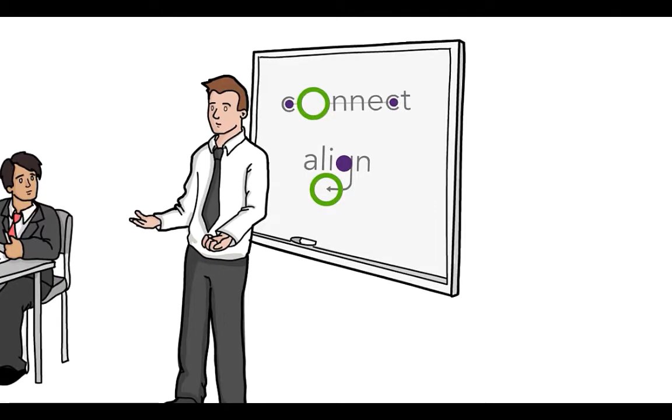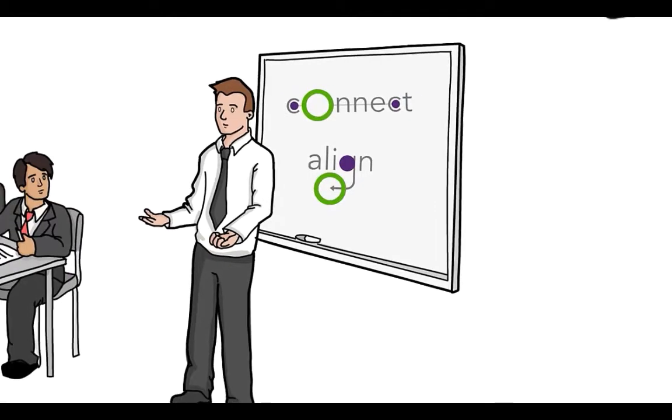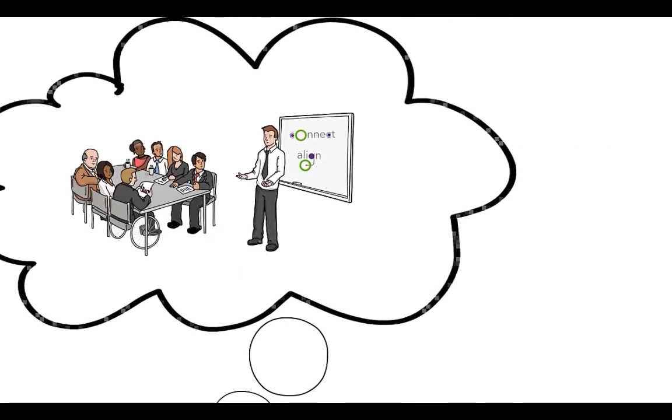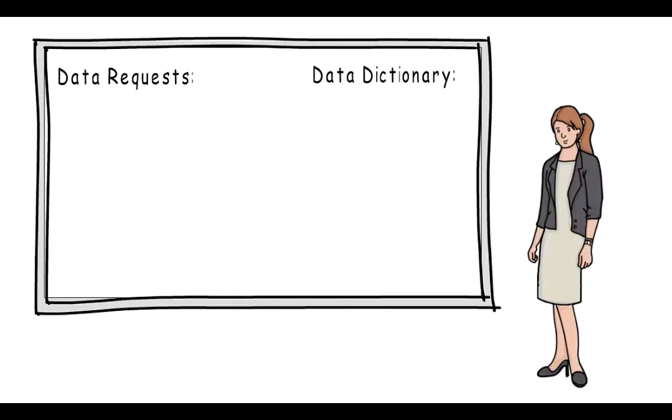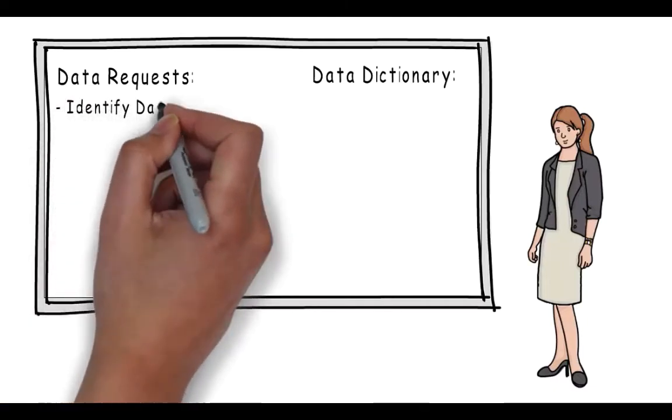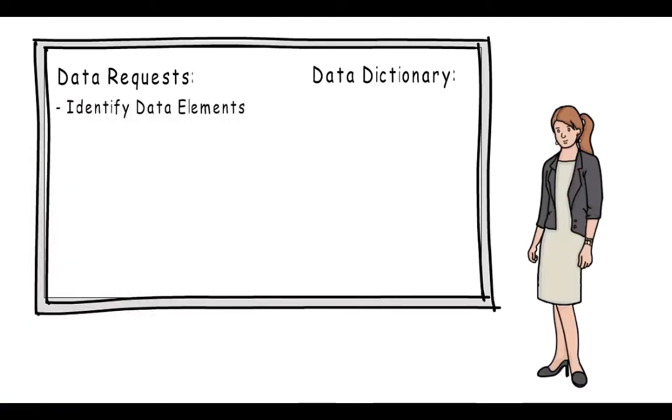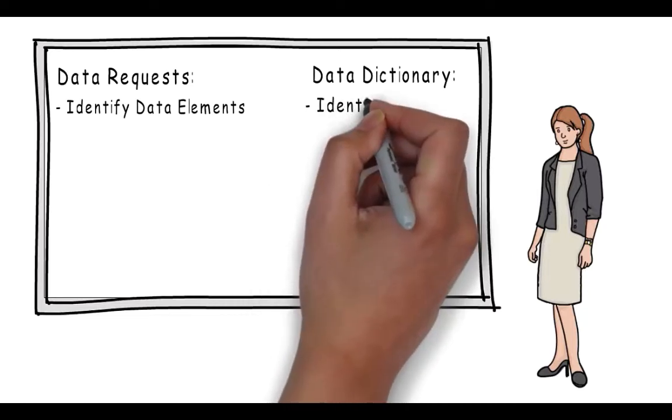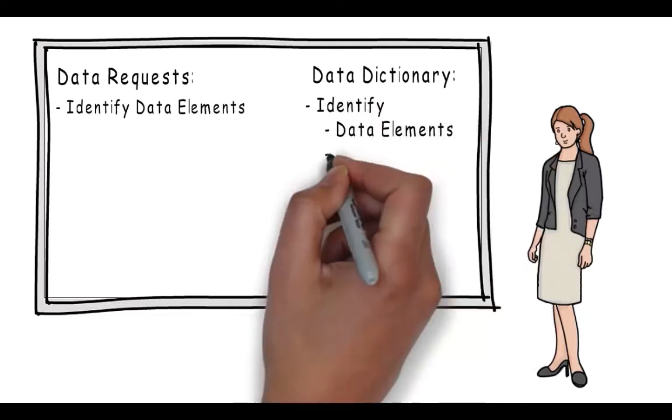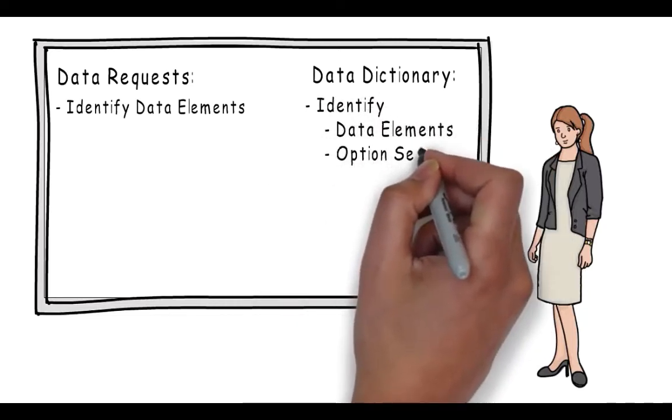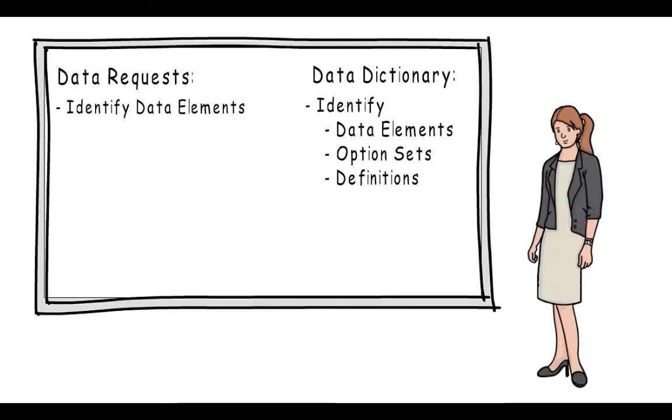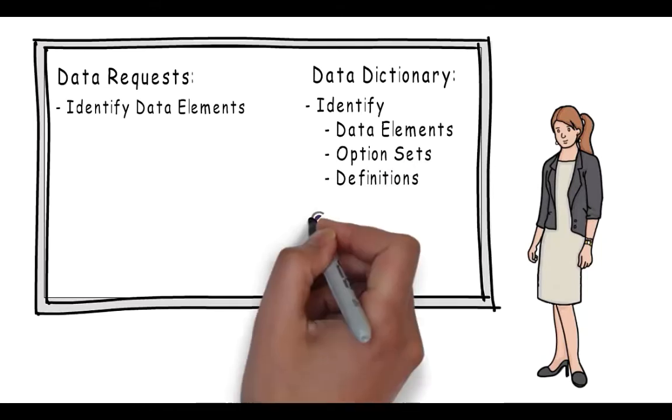There are tools in CEDS that were designed specifically to help users like her solve problems like this. This is what she knows: identifying data elements is a necessary component of responding to data requests. Identifying data elements, option sets, and definitions is a necessary component of creating data dictionaries.